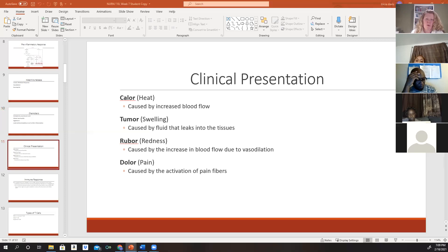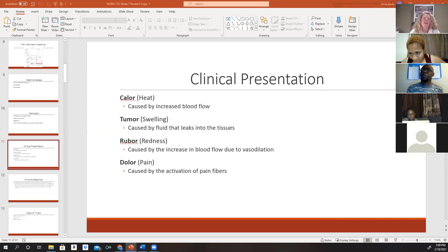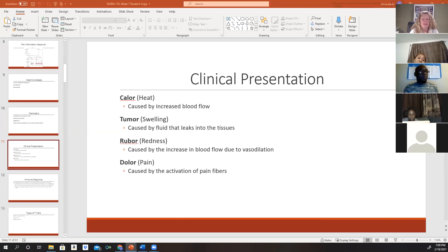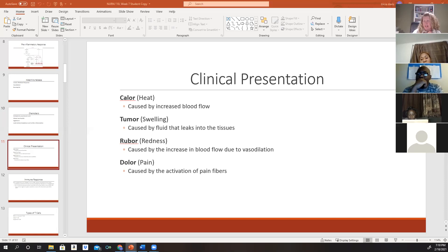The clinical presentation — what we see once inflammatory responses are active — produces a characteristic clinical picture the nurse will observe. The activation of pain fibers caused by histamine and the kinin system produces these signs and symptoms, which occur anytime a cell is injured in the body.